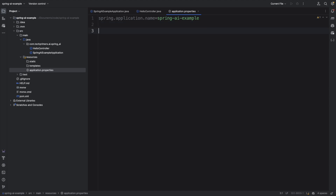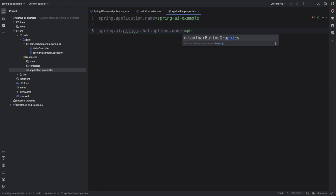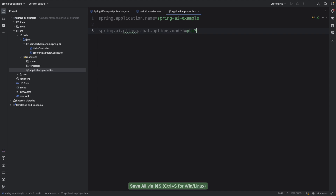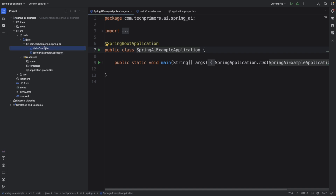I also need to configure it to connect to my local LLM. By default, since we selected Ollama, it uses localhost to connect. But I also need to provide the model name in the configuration. I'll set 'spring.ai.ollama.chat.options.model=phi3' — if you're using Llama 3 you can use 'llama3'. Then let me see if the hello endpoint works.